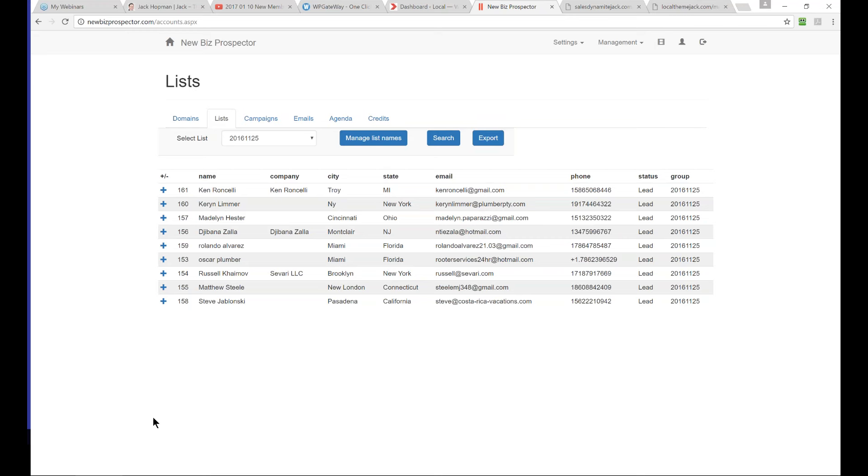My question is, before I go in detail, have you already used the new Biz Prospector? Have you looked in, set your password, and searched around to see how it works? I see some yeses and some nos. It's time to take action, correct?